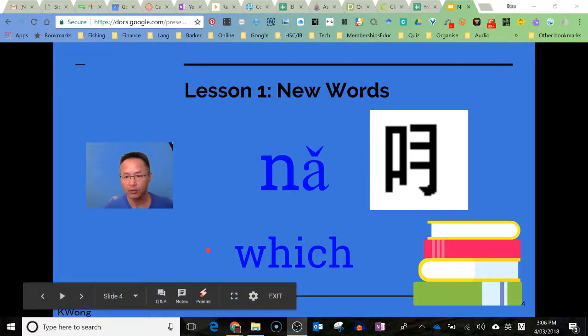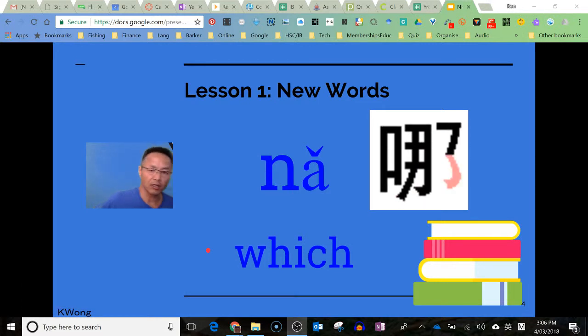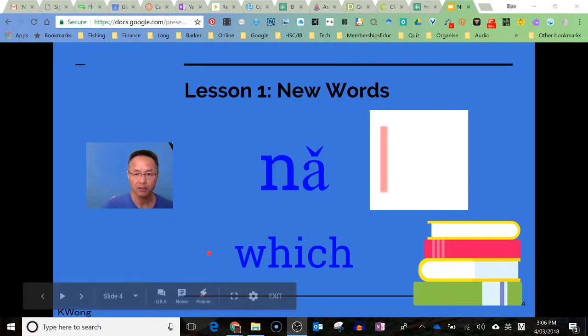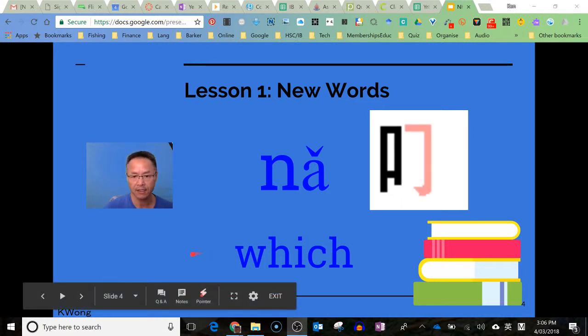同學們好, we're just going to learn how we can combine a few Chinese words to make a question saying which nationality are you.